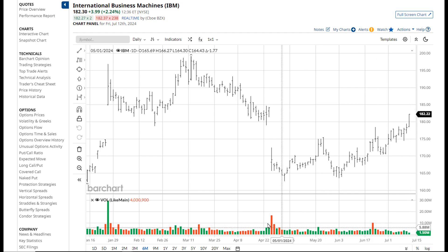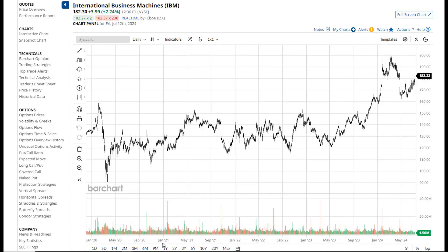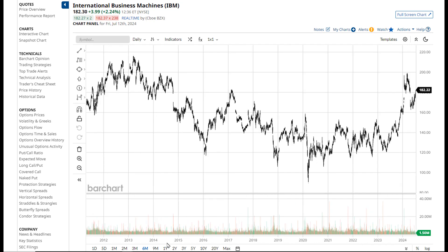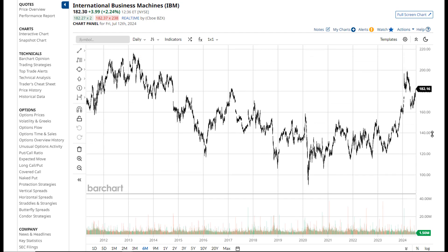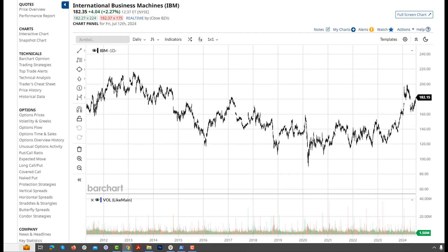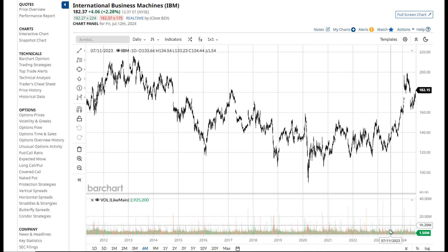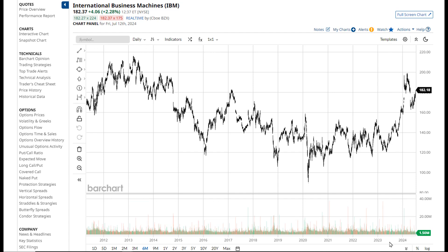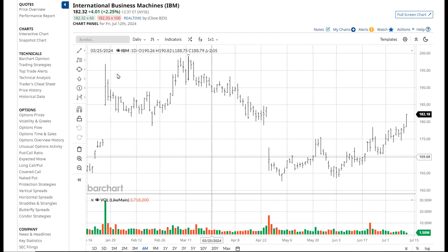Scrolling on the chart's time axis allows you to compress the data. You can also scroll on the price axis to do the same thing. Double click on the axis to return back to home.